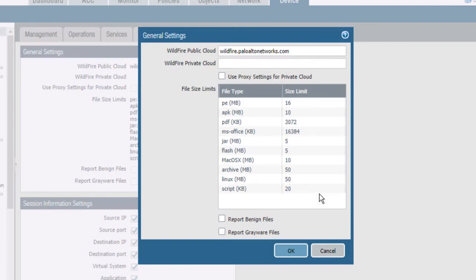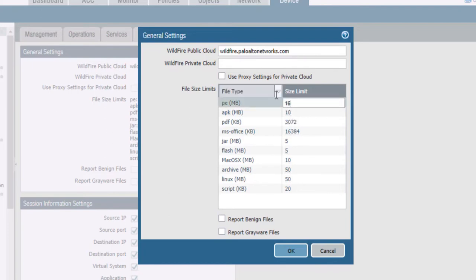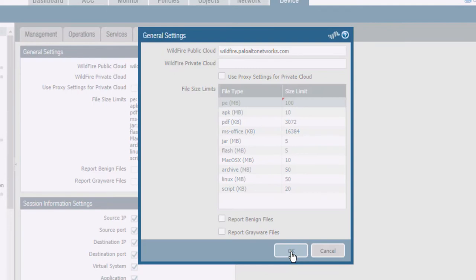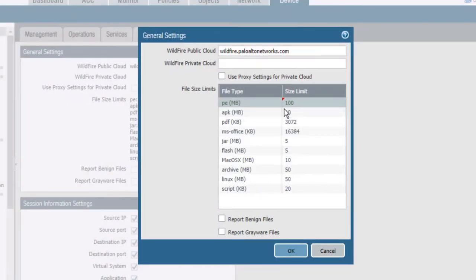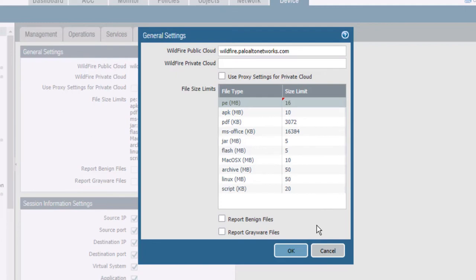Click any number to modify it. We'll click the number 16 associated with PE files and we'll type in the number 100. You won't know if this file is too large until you attempt to click the OK button, at which point you will get an error message telling you that the value of 100 is too large. You can either experiment with this number, or you can refer to the wildfire documentation to see what the actual maximum number really is.